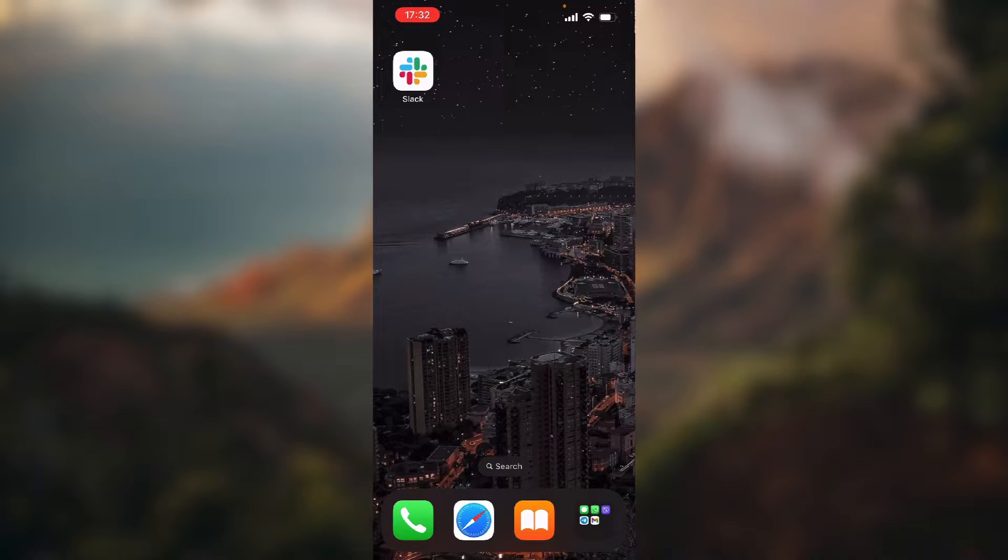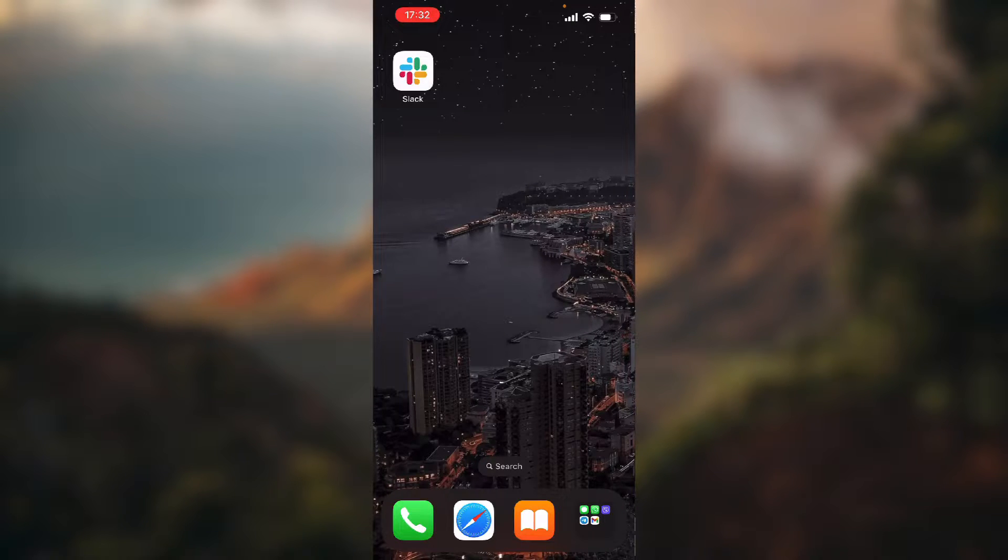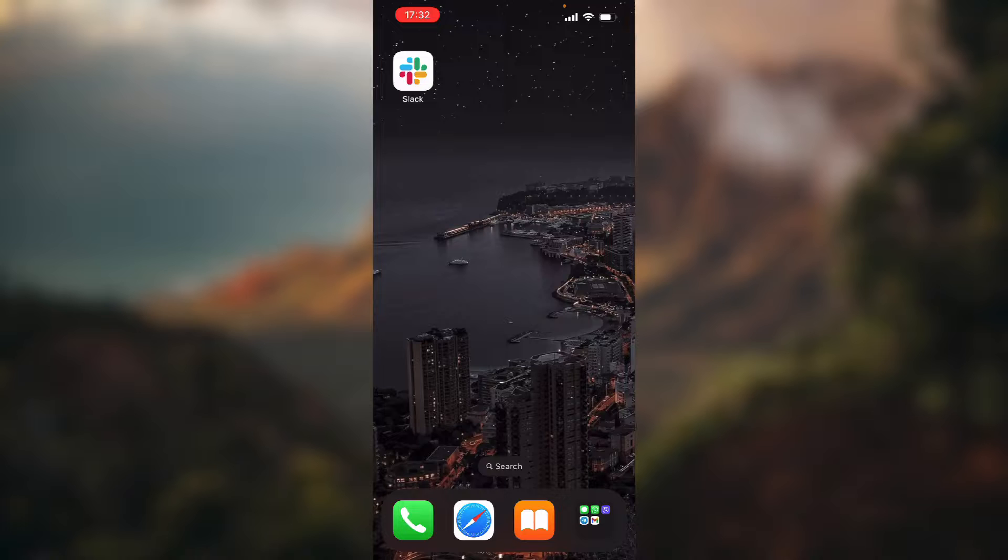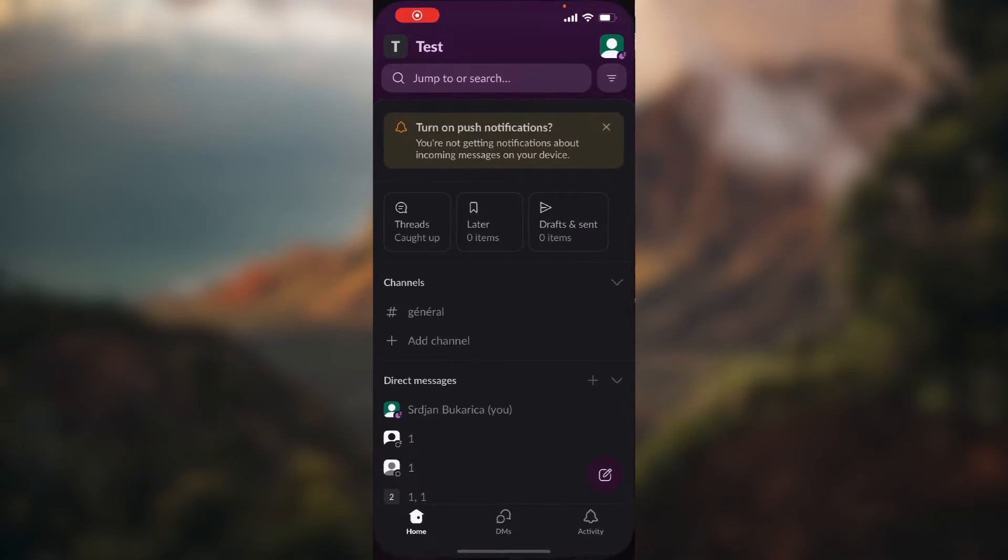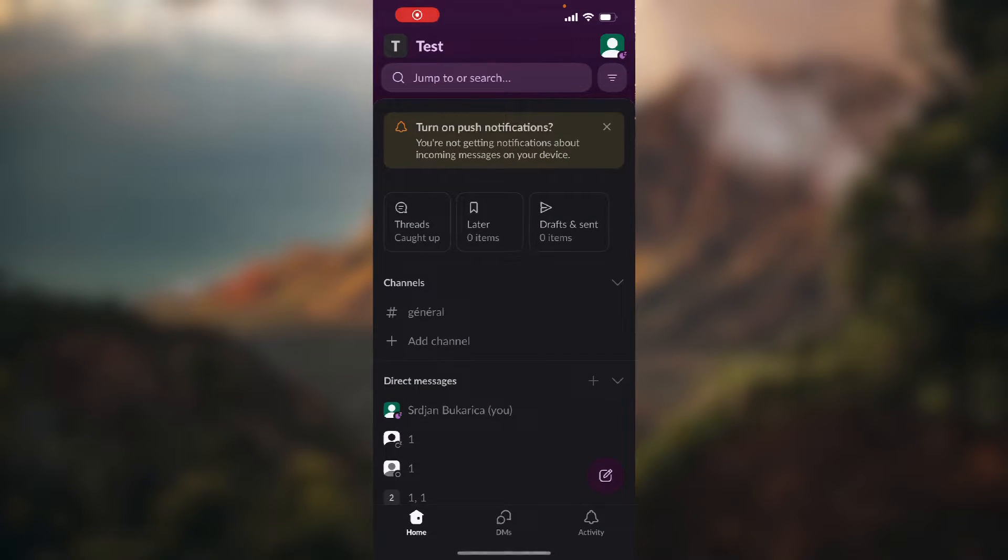If you want to unsnooze your notifications, make sure you stay till the end of this video and find out how you can do it. So let's open up the application.